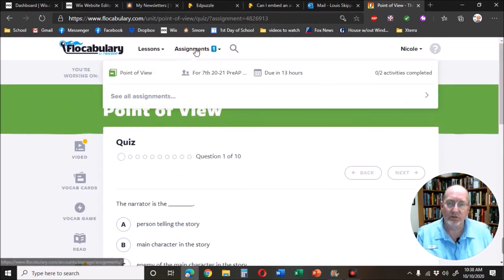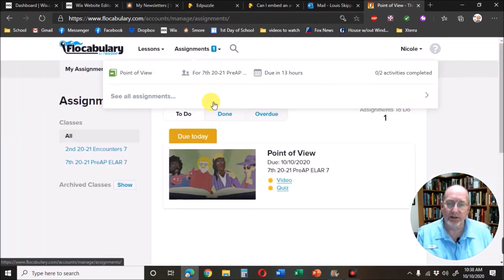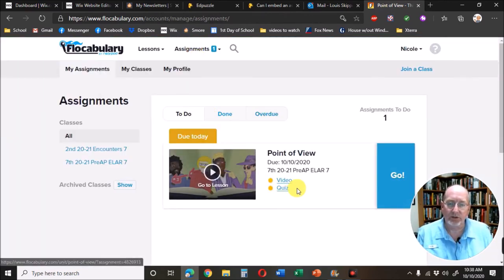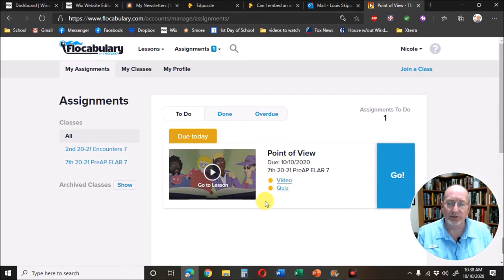That's how you do vocabulary. It will tell you which ones you need to complete. Okay, thank you.